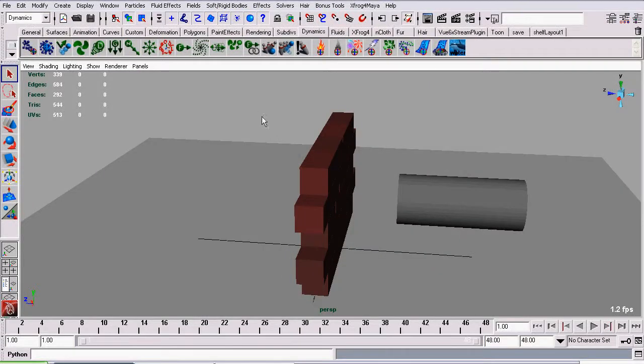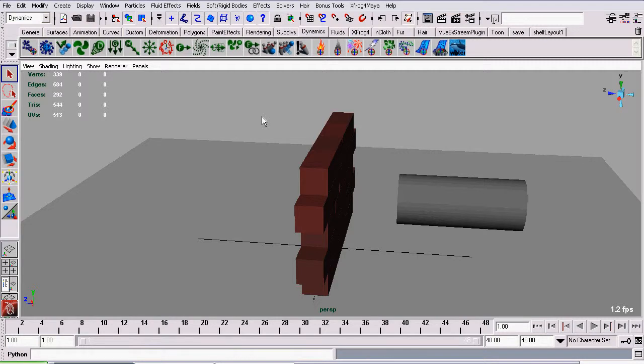In this tutorial, I'm going to be showing you how to use rigidbody keyframes. Rigidbody keyframes let you add additional animation to your rigidbody simulations.